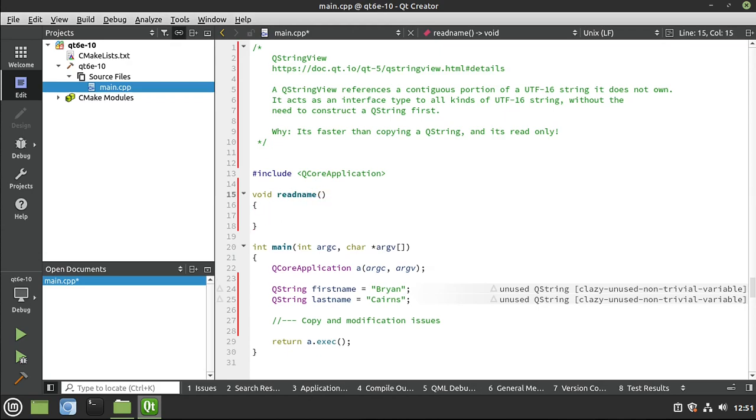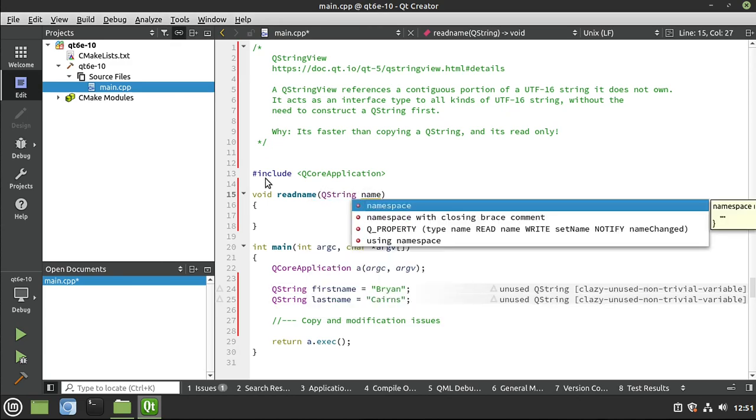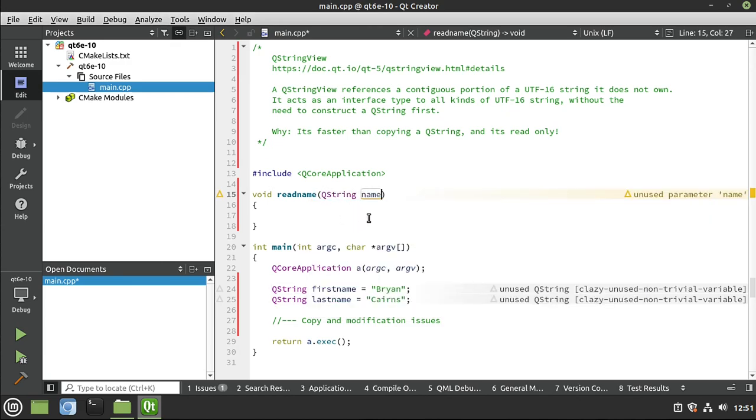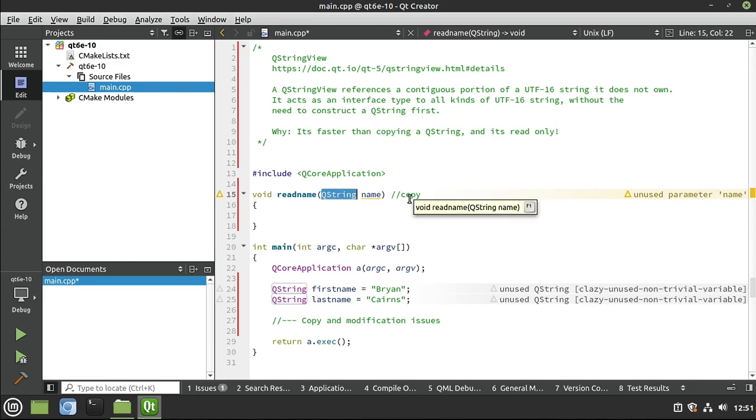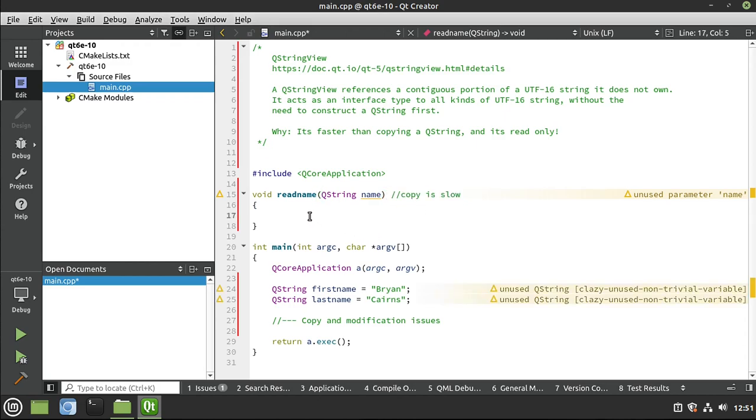Now to do this, we want to say QString name. Notice what we're doing here. We're creating a copy. So if this was a large QString, we are now duplicating our memory and slowing our application down. Remember, copy is slow. Just kind of get a magic marker and write that right on your computer screen. Copy is slow. That's part of why we use C++, because we want the speed.